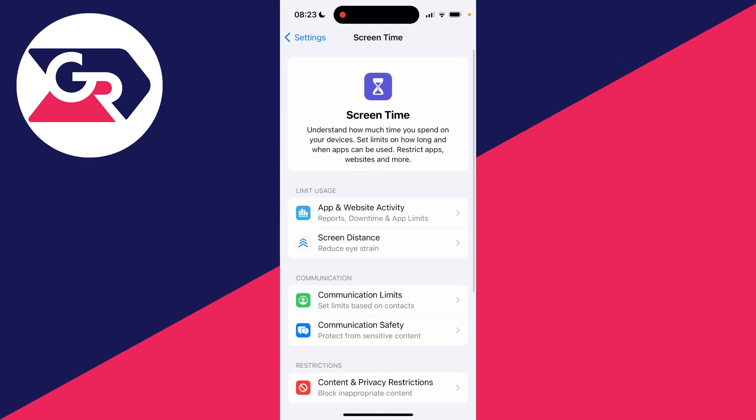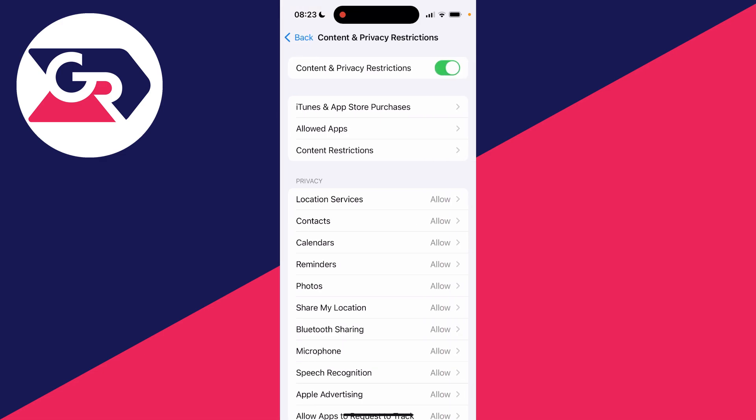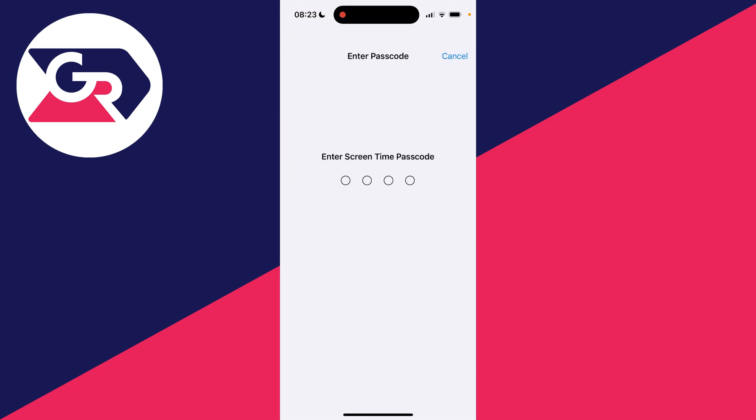In screen time, click on content and privacy restrictions, and then go into content restrictions.